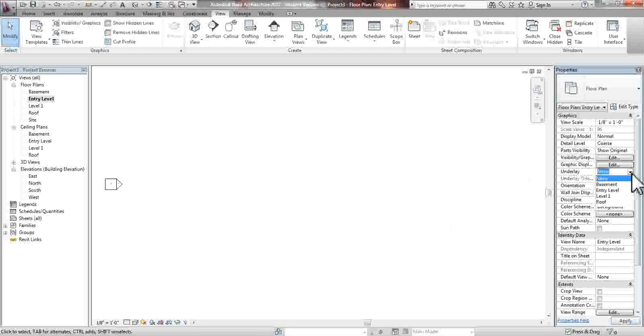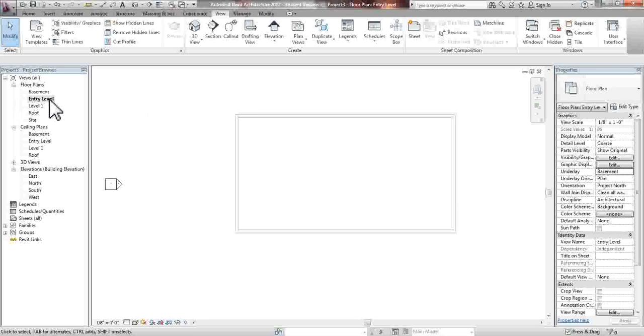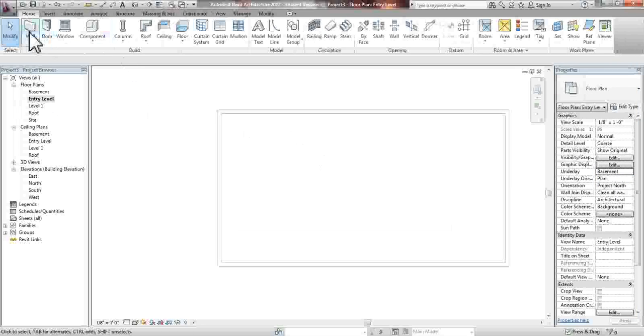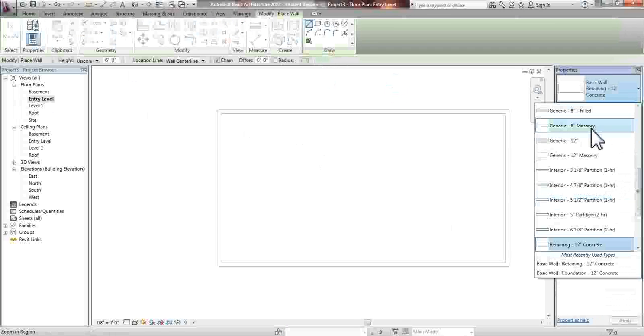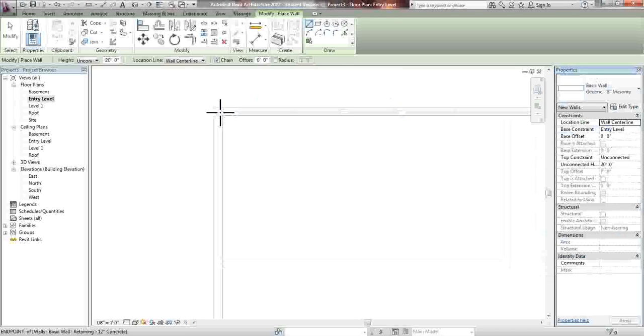But we do need it right now, simply because we want the walls that we're putting on our entry level to be directly above it. So now what we're going to do is put an 8-inch masonry wall on top of the wall that we've already created.